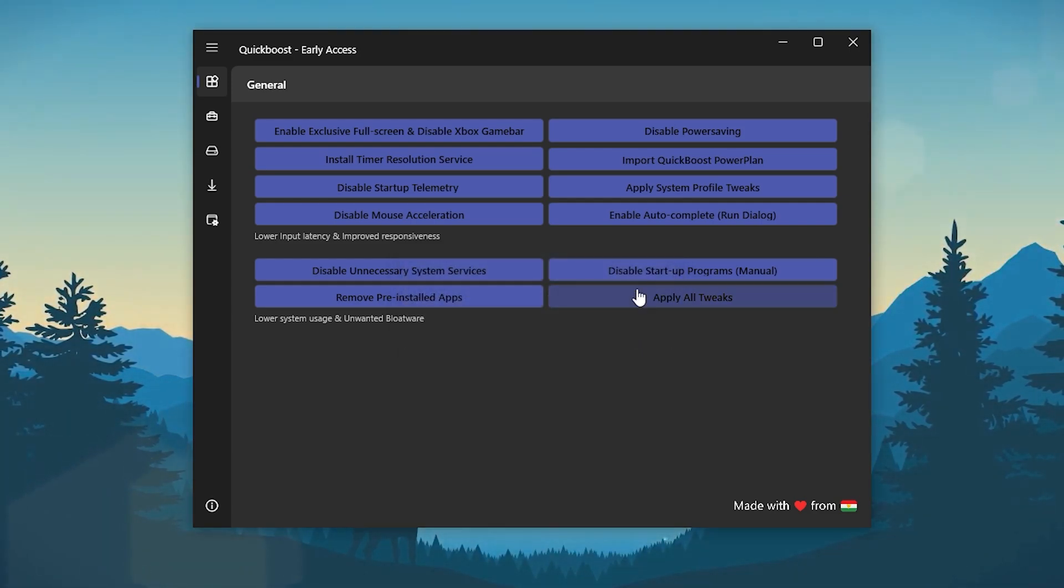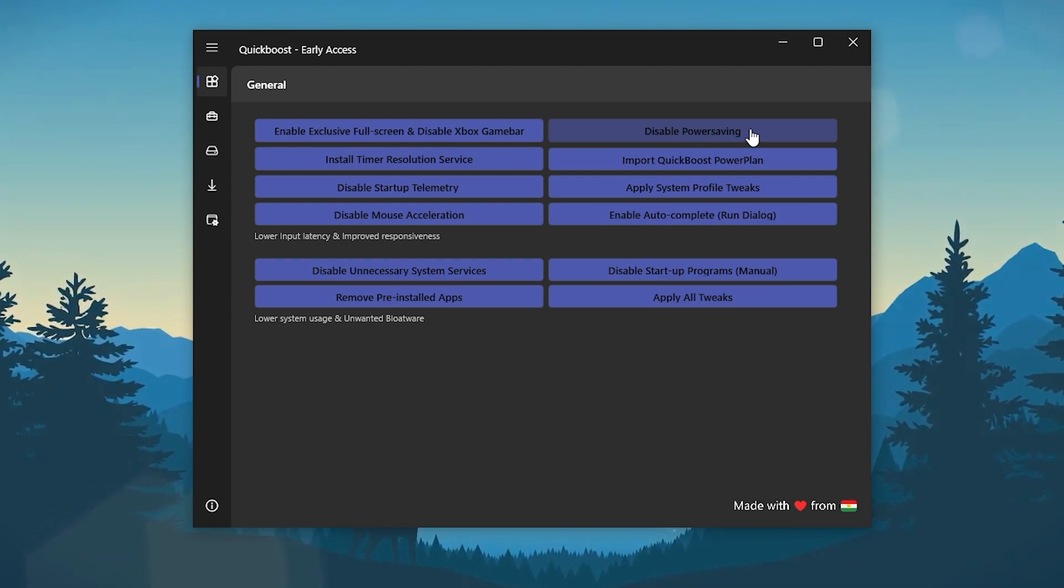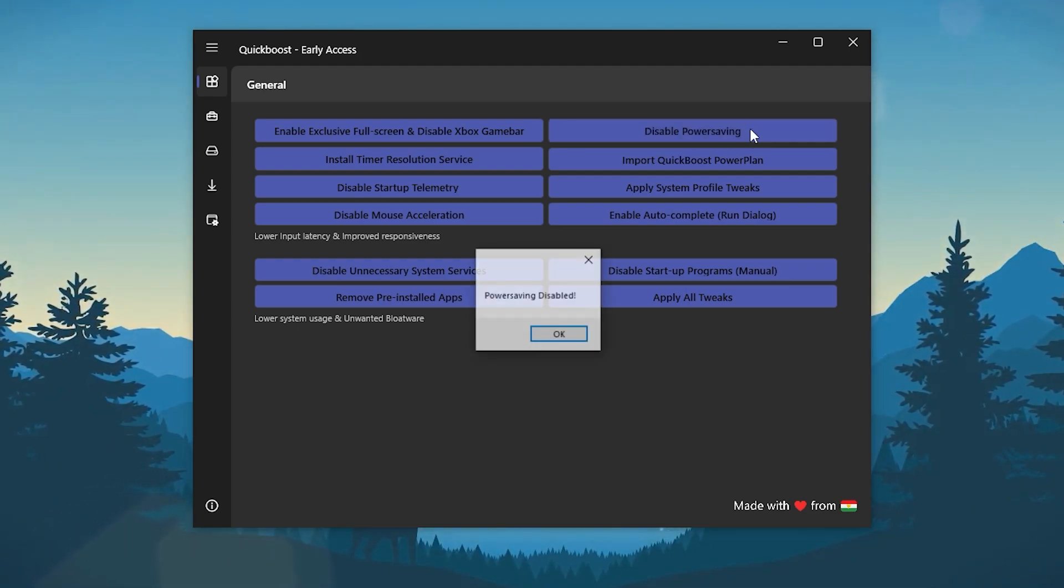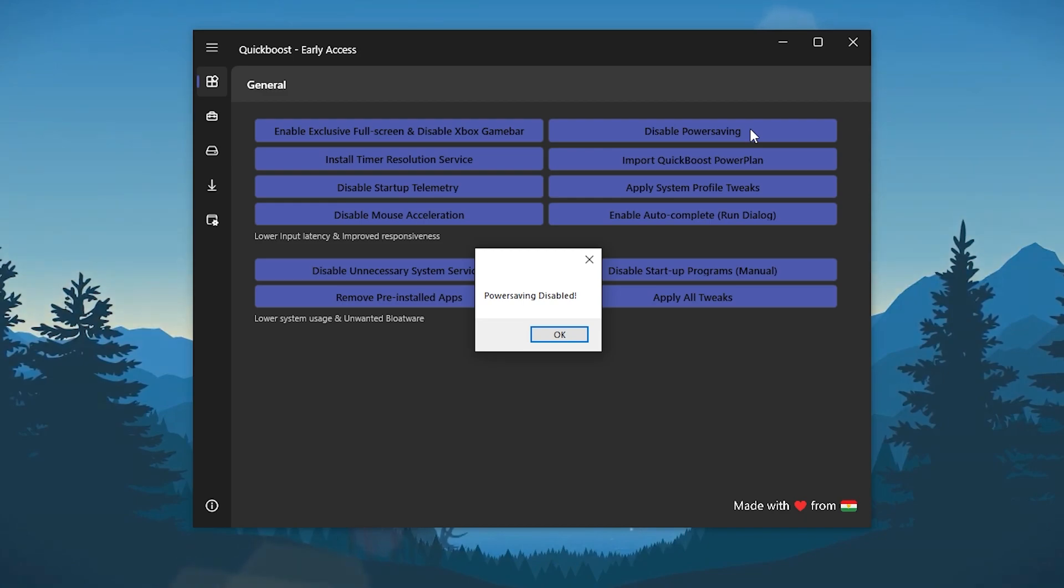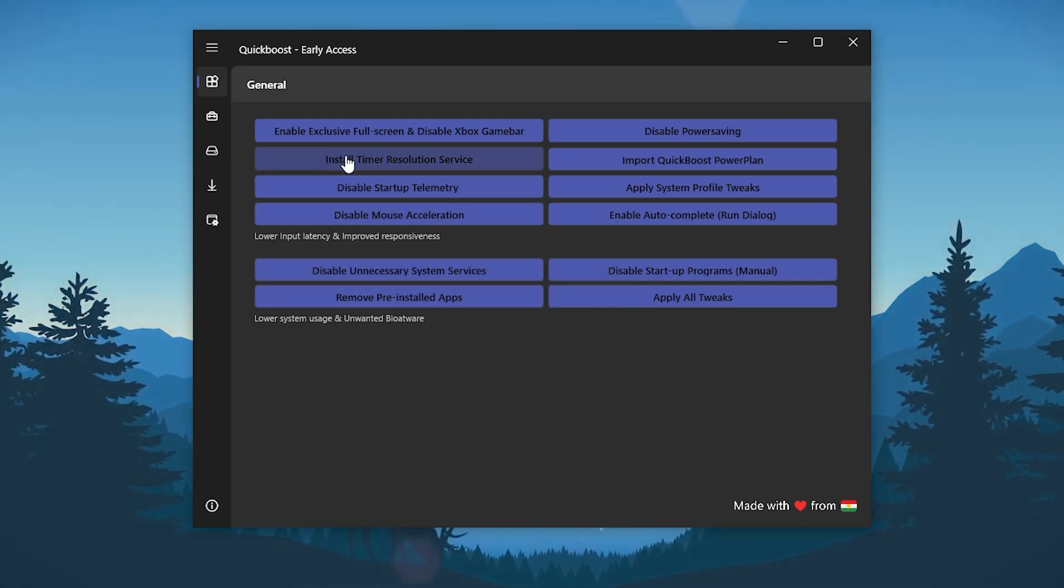Go for the disable power saving for disabling the power saving mode on your PC or on your laptop for giving the max performance to your PC. Now click OK and go for the next option.